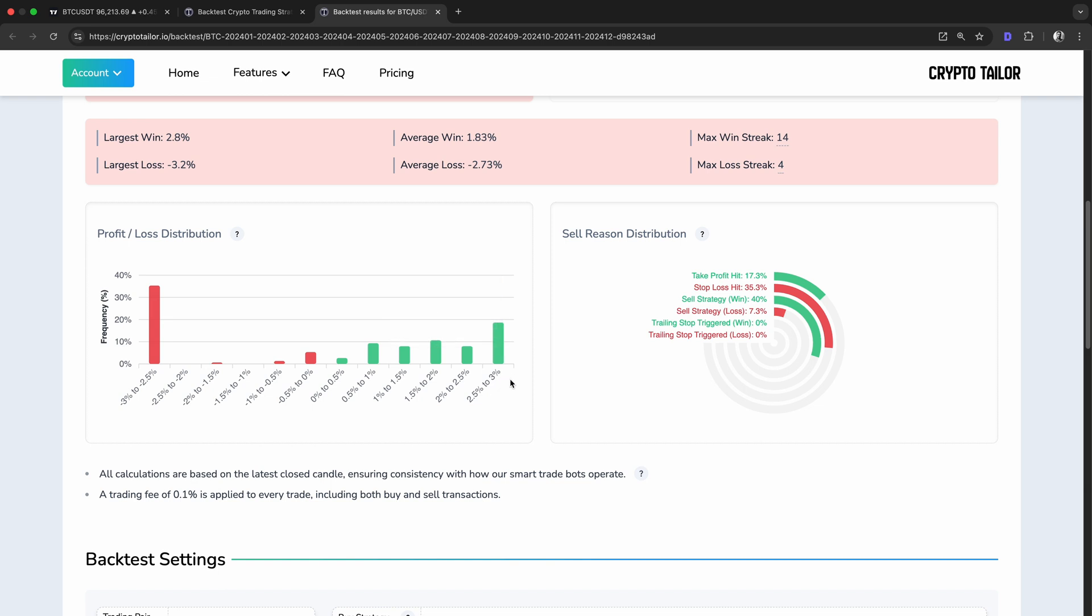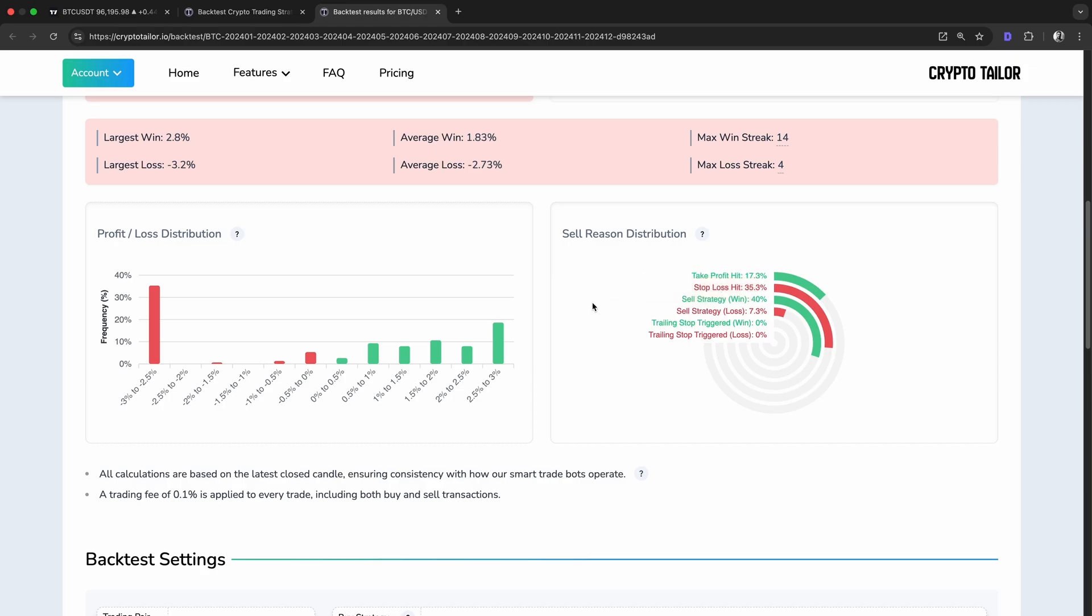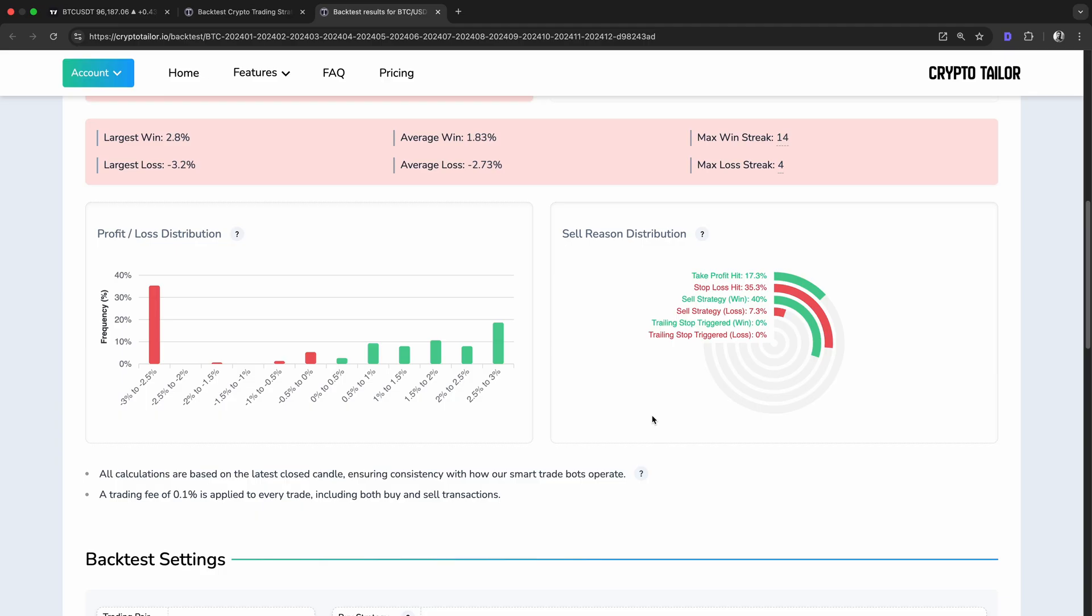And finally, let's take a look at the sell-reason distribution chart, which shows why each trade was closed. From the data, we can see that around 17% of trades hit the take-profit level, while 35% of trades hit the stop-loss. Additionally, 40% of trades were closed by the sell strategy when the price crossed above the upper Bollinger Band, resulting in a profit, while 7.3% were closed by the sell strategy in a loss. Overall, this chart gives us a clear picture of how trades were exited. Since stop-losses were triggered more often than take profits, and the losses were generally larger than the wins, the strategy ended up being unprofitable in the long run.